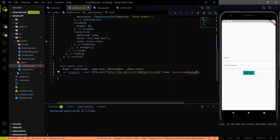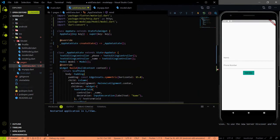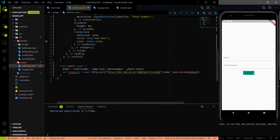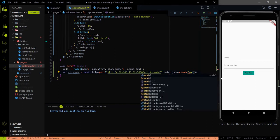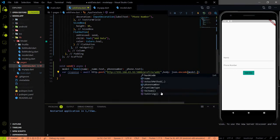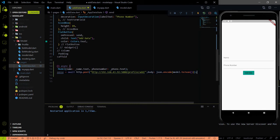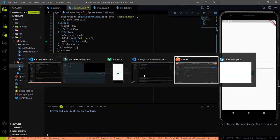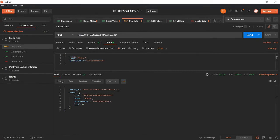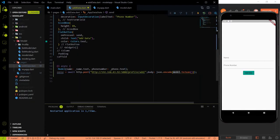Before sending the data to the backend we need to convert the model instance to a JSON string. First, toJson does the mapping — it maps the name and phone number fields correctly. Then we wrap it with json.encode to convert the normal object into a JSON string. The json.encode method comes from dart:convert, which may be auto-imported. If not, import it manually. Now the body is ready: json.encode(model.toJson()).